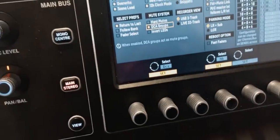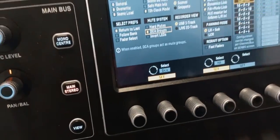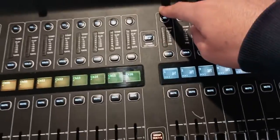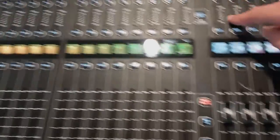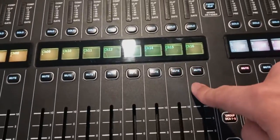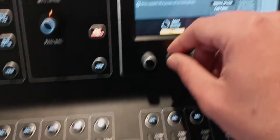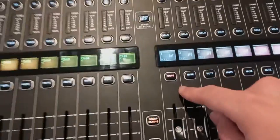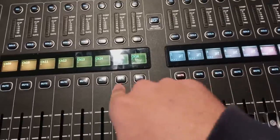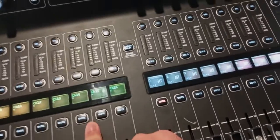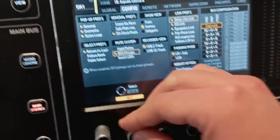DCA groups — this is also for the mutes. If I have channels assigned to a DCA and I mute it, it will mute the channels. But if this is off, even if the DCA is muted, it will not mute the actual channels. I like to keep it on.